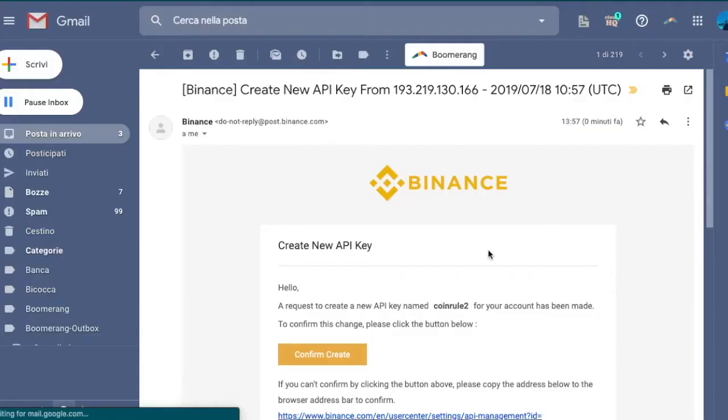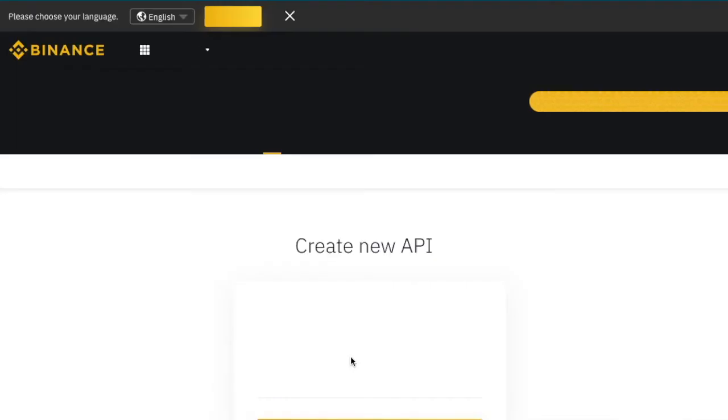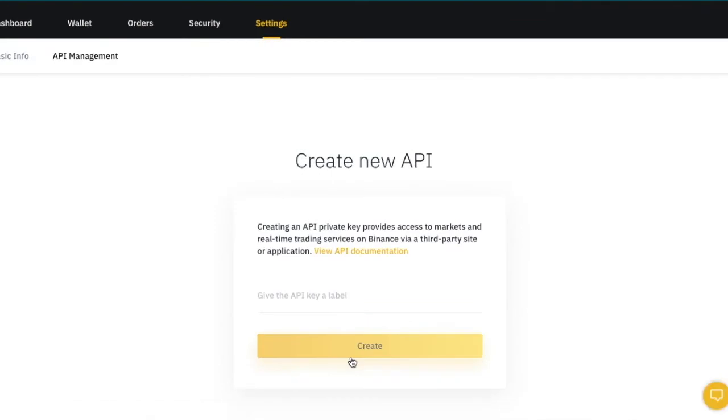Once you've done this, Binance will send you an email to confirm your action. So click on the confirm button in the email that they have sent you. Once you've done this, your API key will be ready.